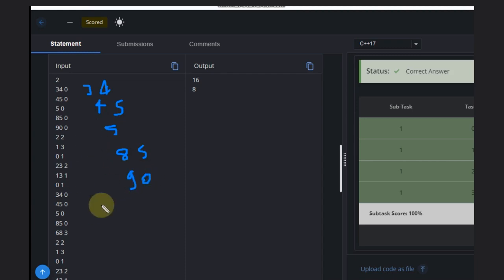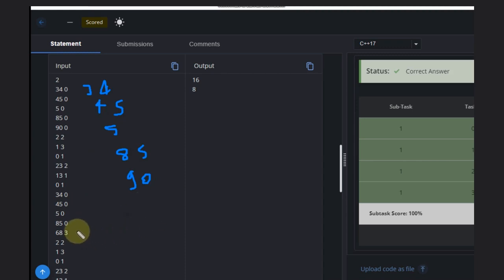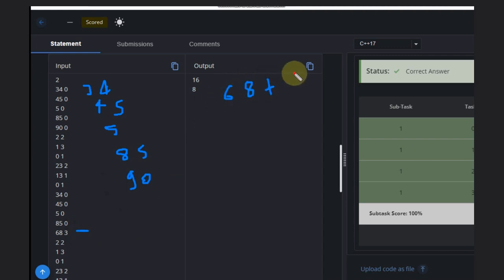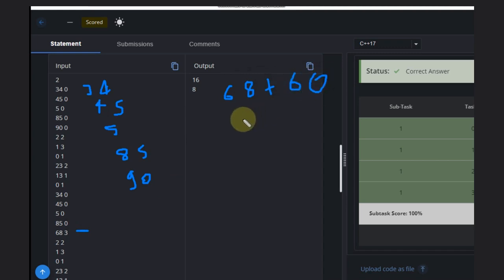So what is the score for this particular player? It is 68 plus 60, which equals 128. That is the score we are looking at.